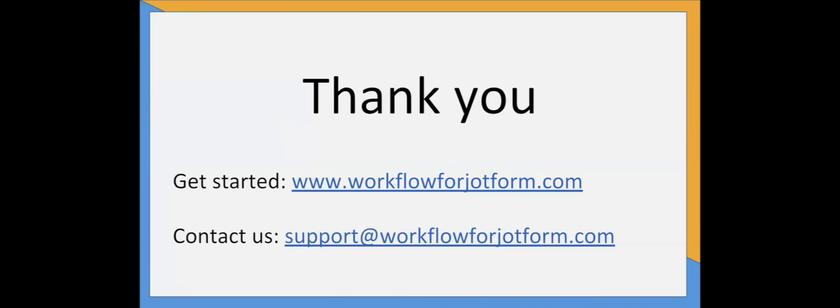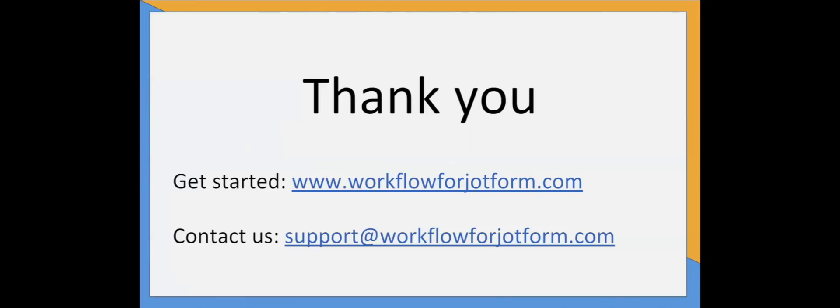On behalf of the ProcessMaker and JotForm teams, we would like to thank you so much for attending our webinar. You can get started right now at workflowforjotform.com. Please reach out to us anytime with any questions. You'll reach Matt and I directly at support at workflowforjotform.com.